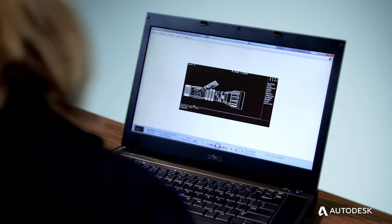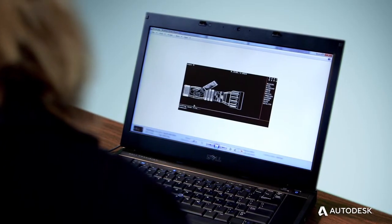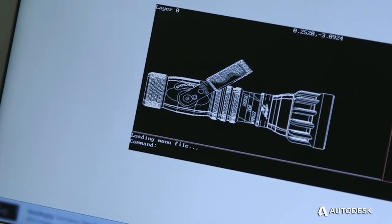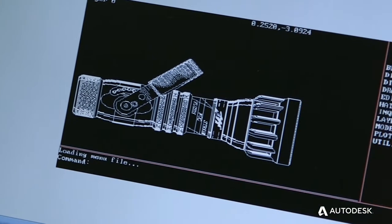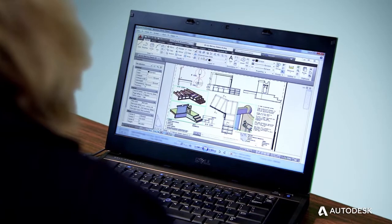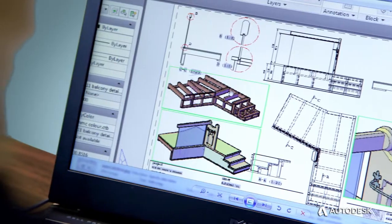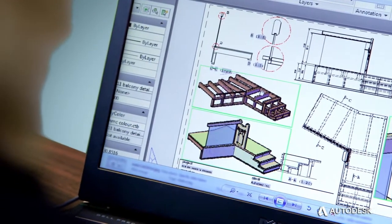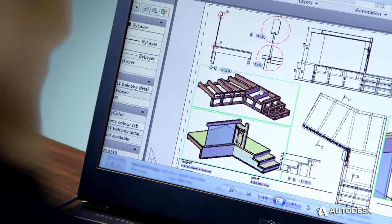When you design in an AutoCAD product, the DWG file carries with it all the details, attributes, and capabilities of a Trusted DWG file. It's the best way to preserve and protect your designs.